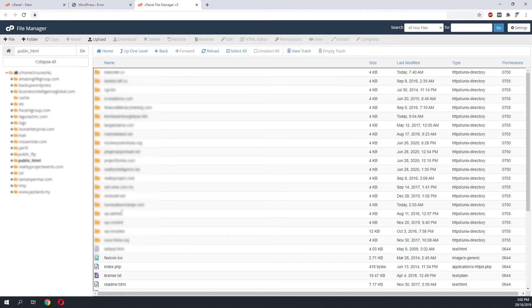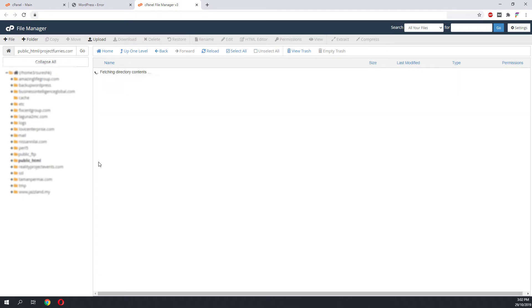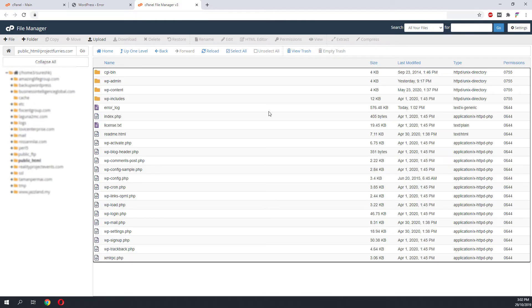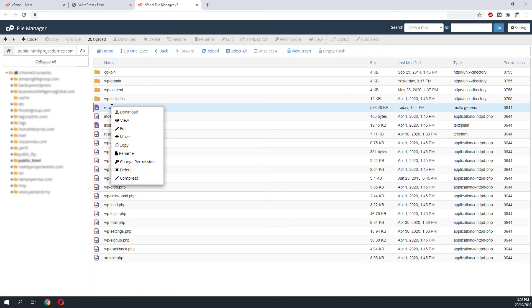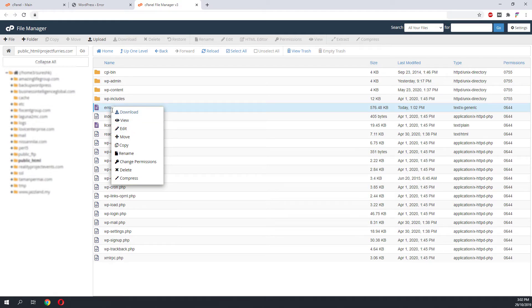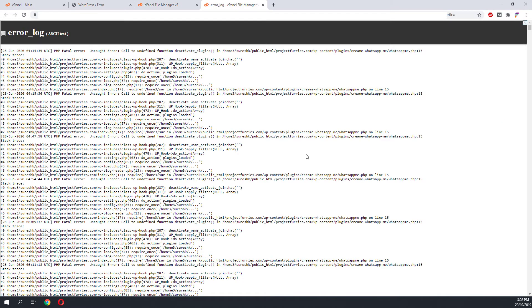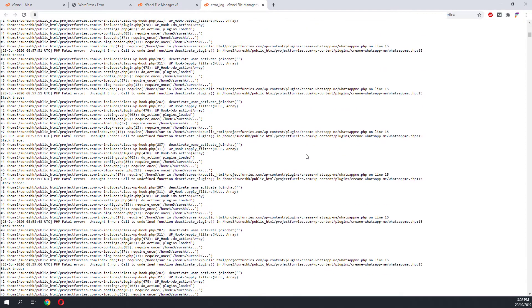Once we are at the website root folder, it is a good idea to check the error_log folder to check what is happening. From here we can tell that the WordPress is giving a lot of error messages.